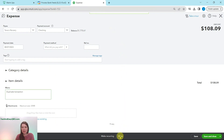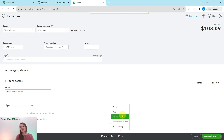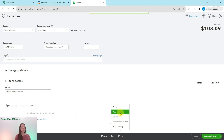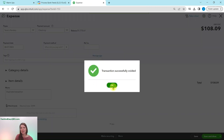Even though this is a duplicate, use Void rather than Delete. The difference is that void zeroes out the amount but keeps the transaction in QBO's audit history, whereas delete removes it completely from the system. It's highly suggested to void so you can always go back to it. Click Void, confirm yes, then click OK. That transaction is now voided, and Tanya's Nursery now shows only one match.